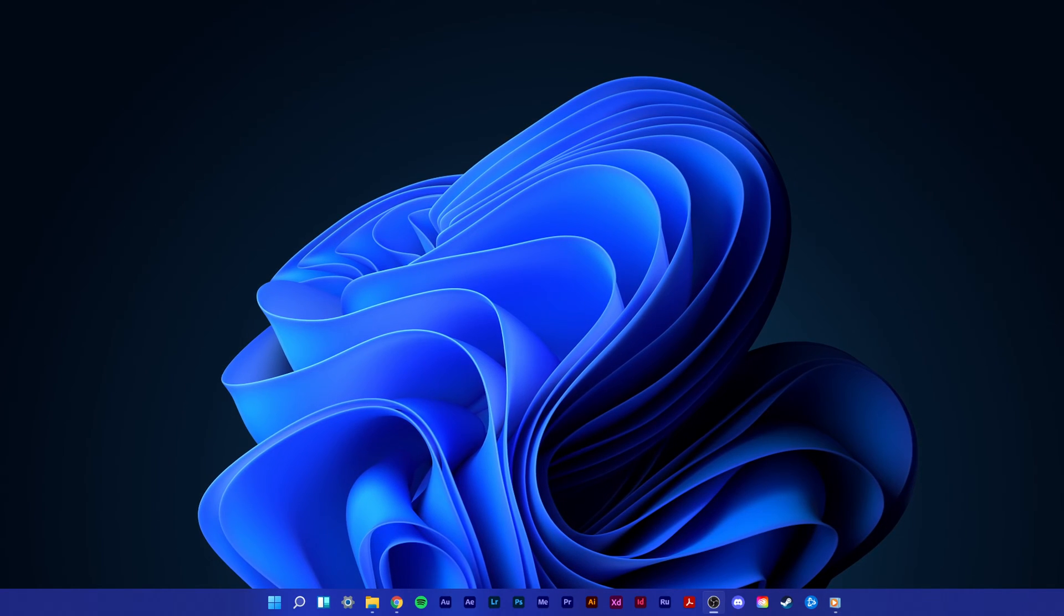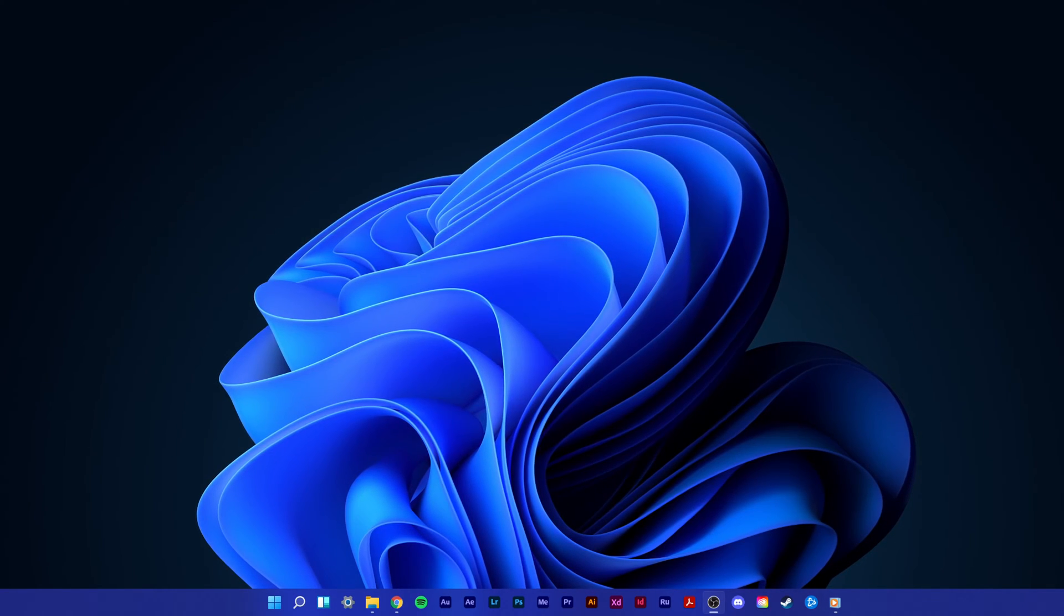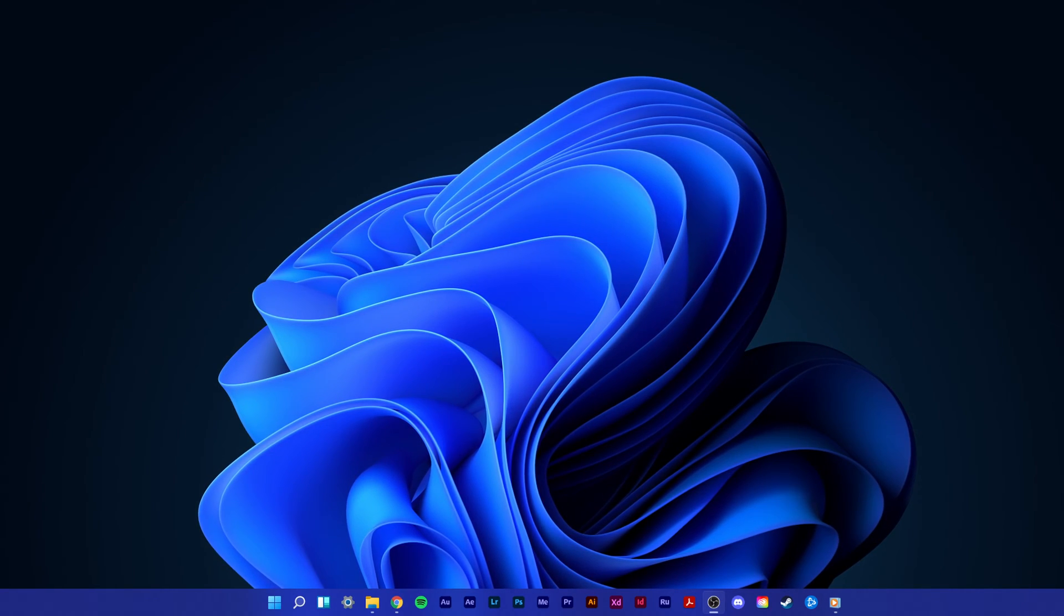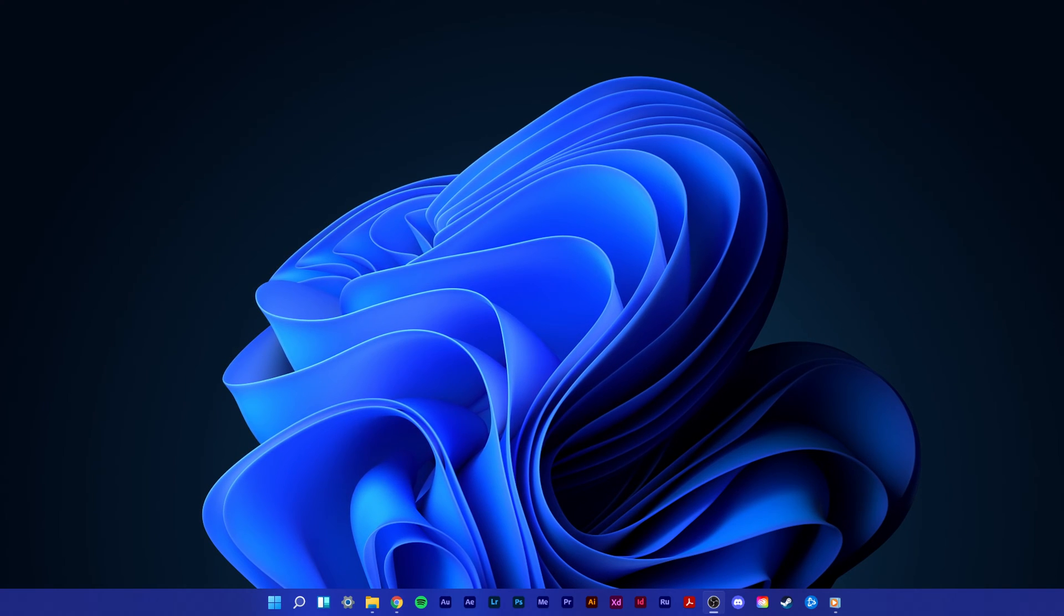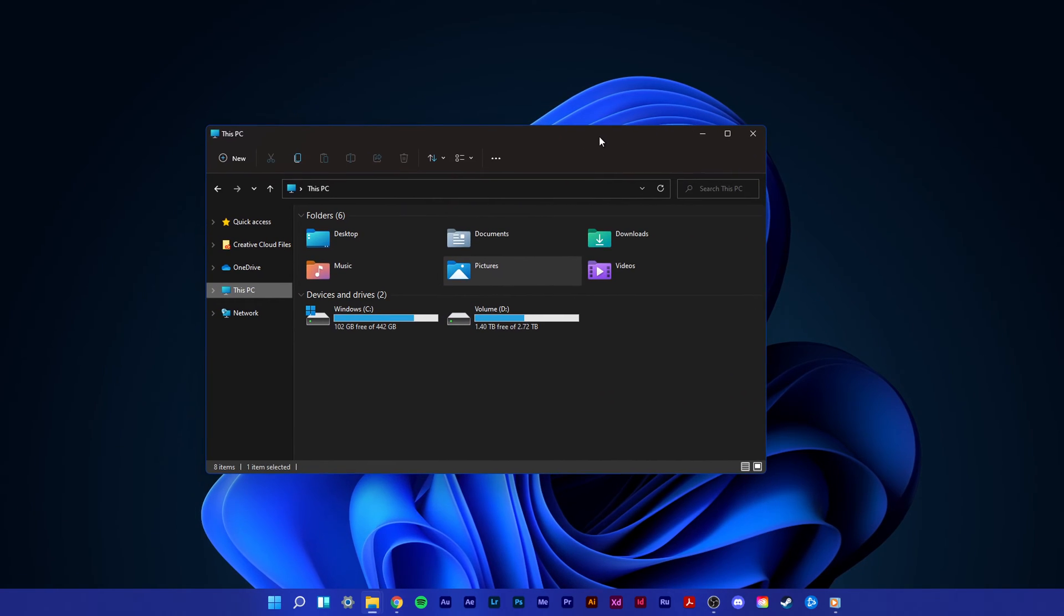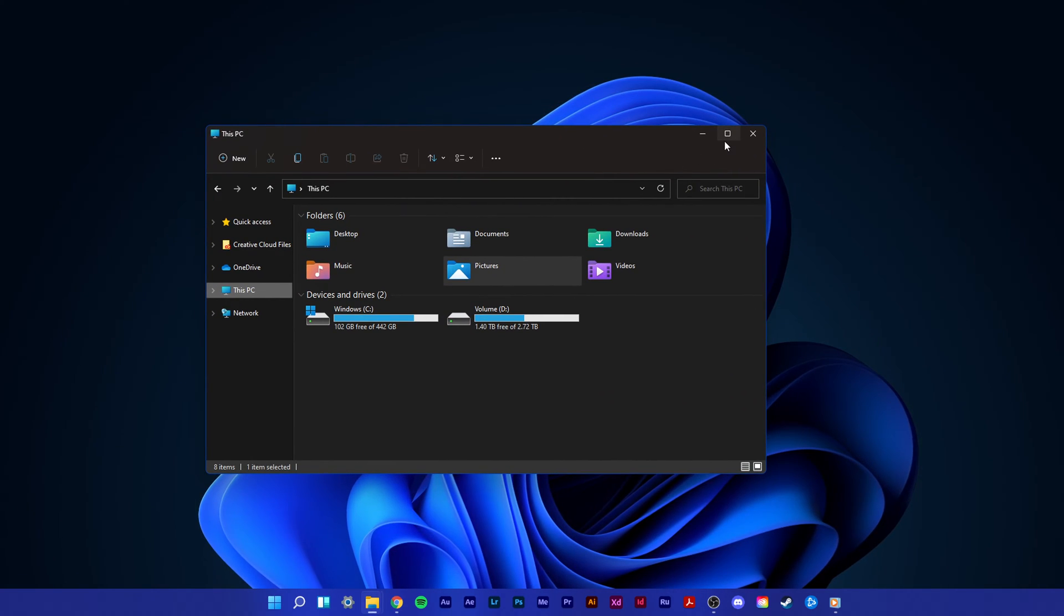What's up guys, in this short tutorial, I will show you how to enable or disable the new Windows 11 snap layouts.